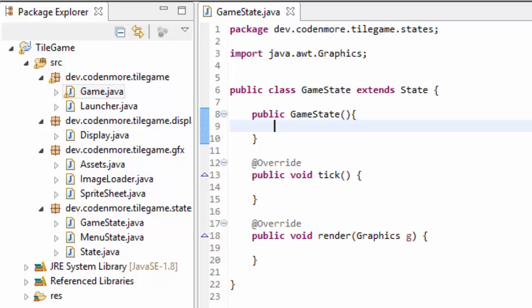What is going on, everyone? My name is Codamore, and welcome to episode 13 of the new beginner Java game programming tutorial series. In this tutorial, we're going to get our entity system started and actually create our player, so let's get to it.